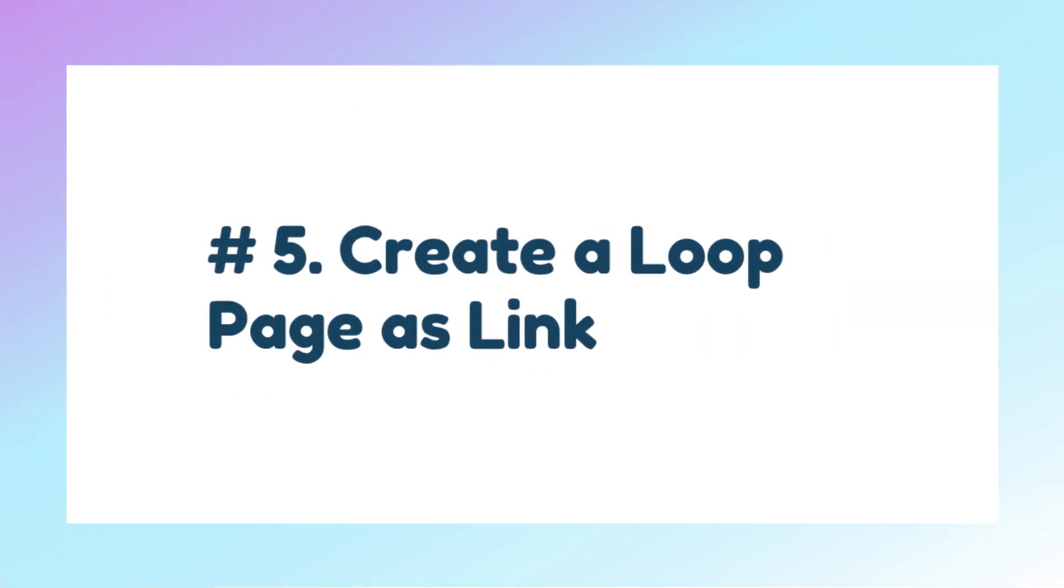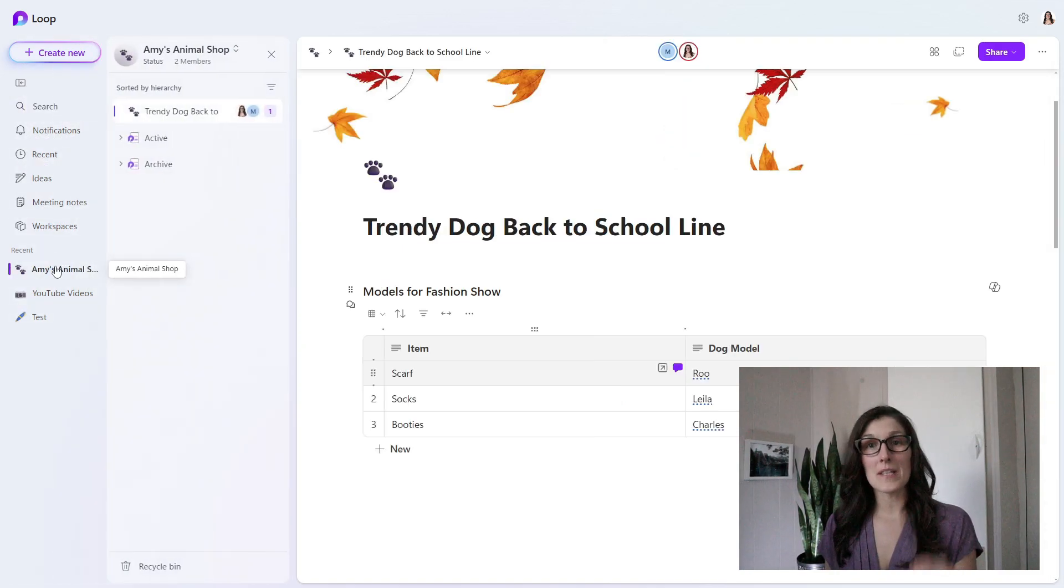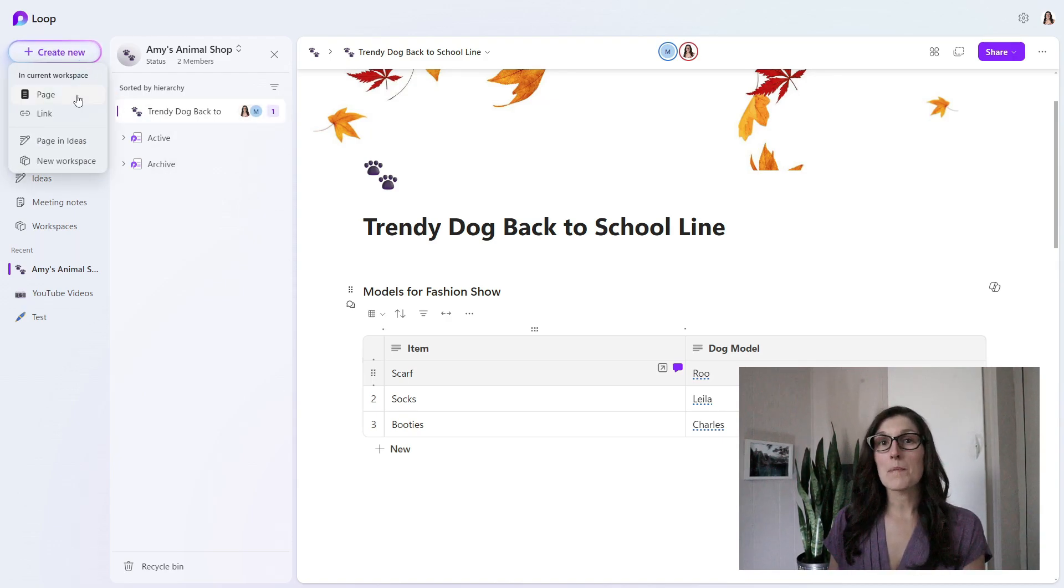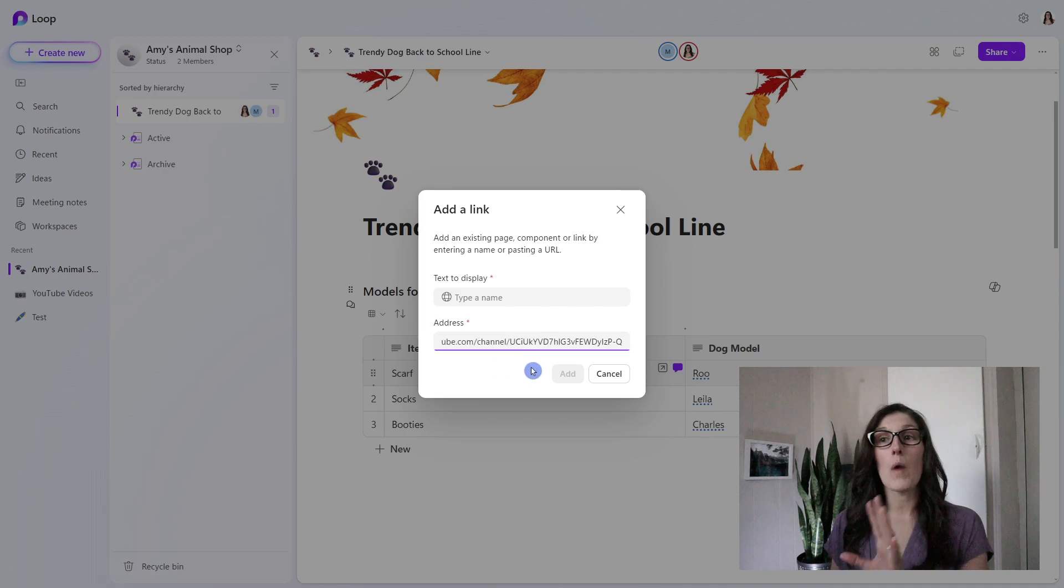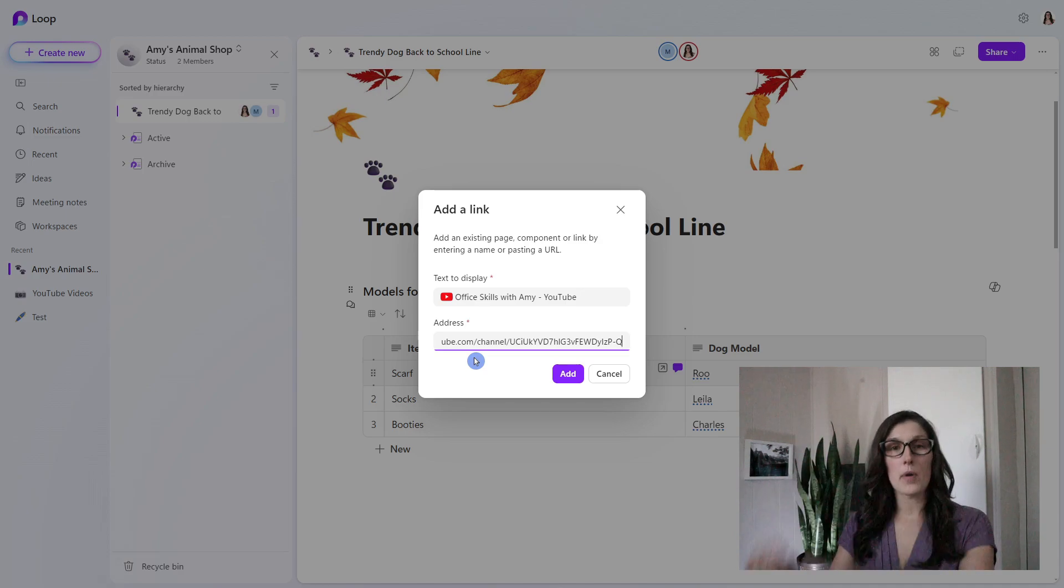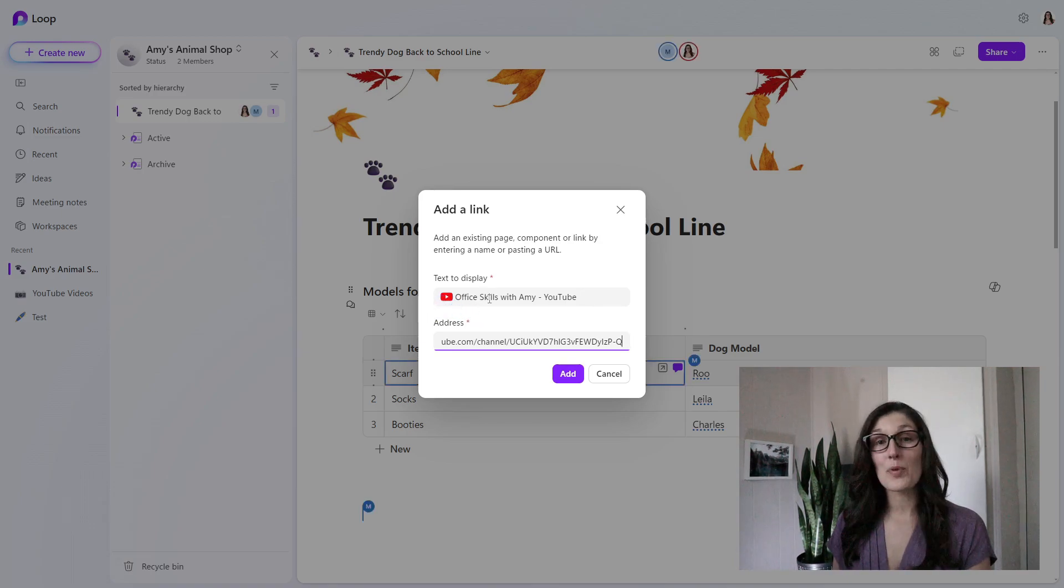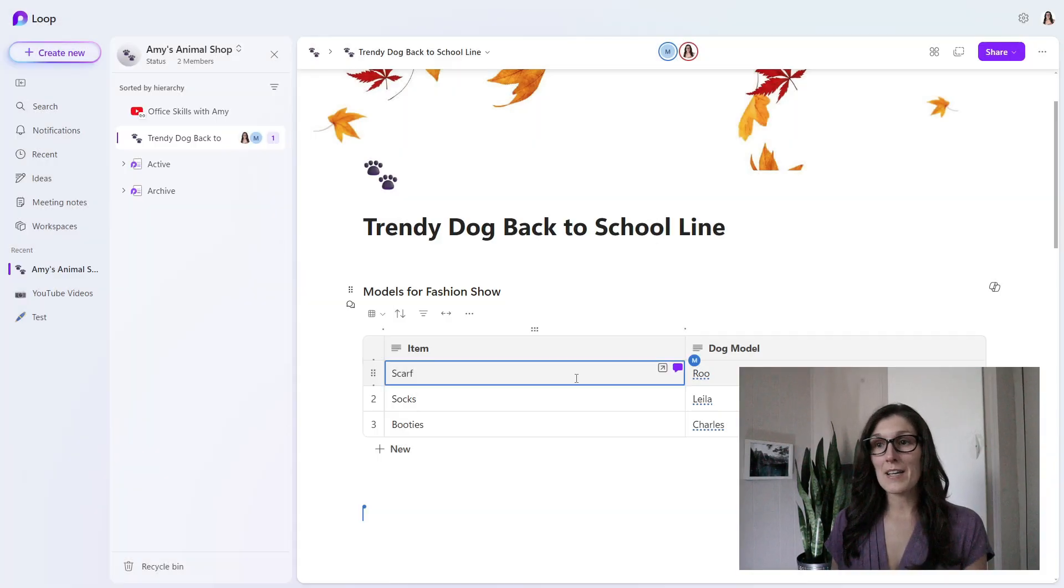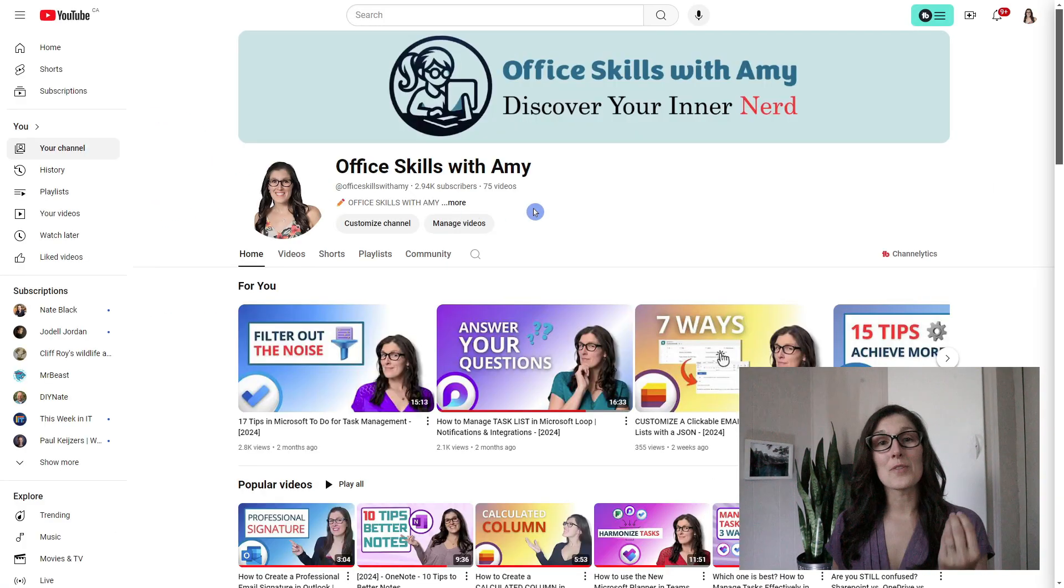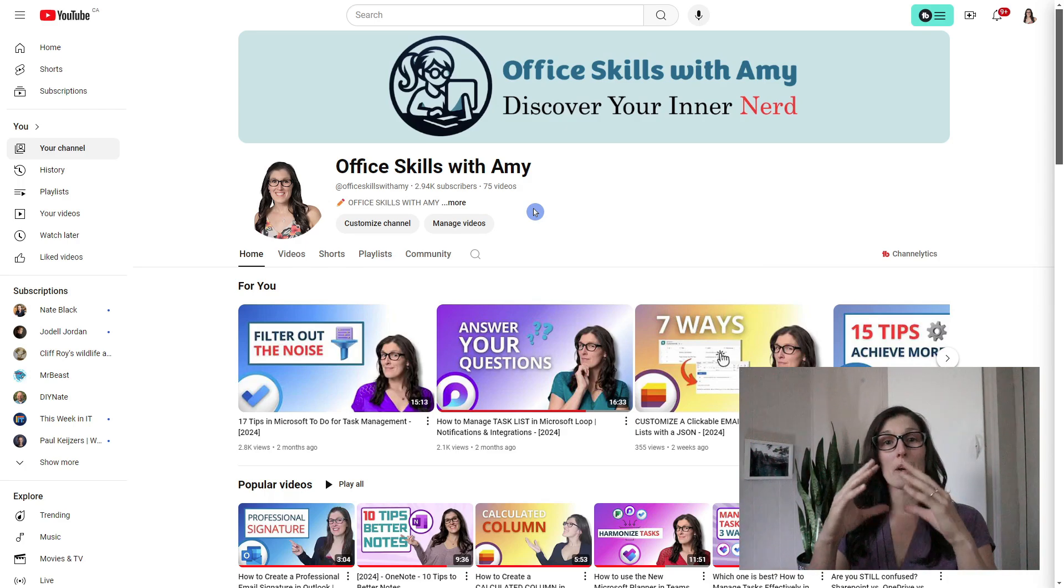Tip number five is how we can create a page from a link. What we need to do, this is an important step, is we need to select the workspace so that these pages within the workspace pop out. Then we can go to this create new, and we'll see page, but what we're looking for is link. From here, we can paste a web URL. Or if you even have a document within OneDrive, you can take the link from there and put it here. Mine is my YouTube channel. We can see that the text is automatically updated, which is pretty cool, but you can even decide to customize this further if you like. When we click add, we can see there's that little link icon, and my YouTube channel has now been linked to this Loop workspace. This is a great way to provide all of your information into one harmonized area.